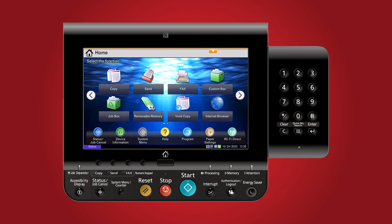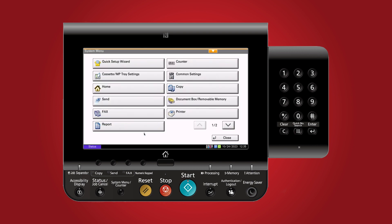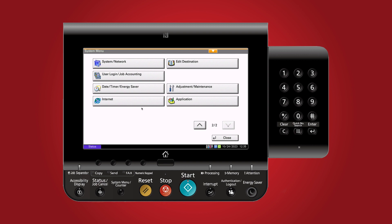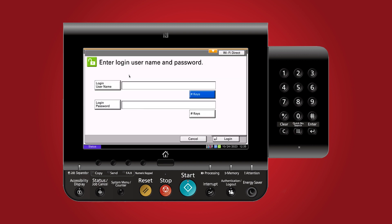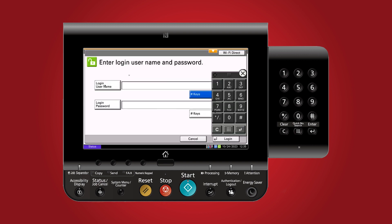To get started, log in to the copier and navigate the system menu. Scroll to the second page and select job accounting. Log in using the admin username and password.